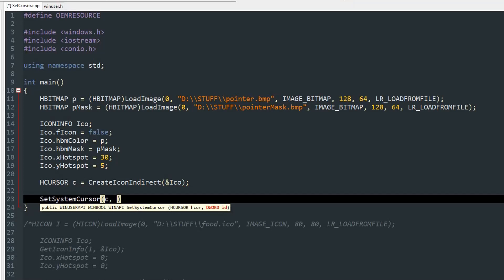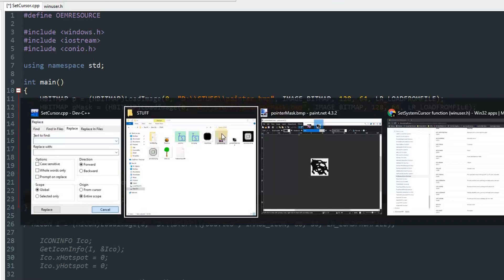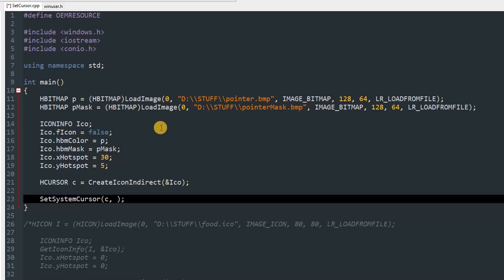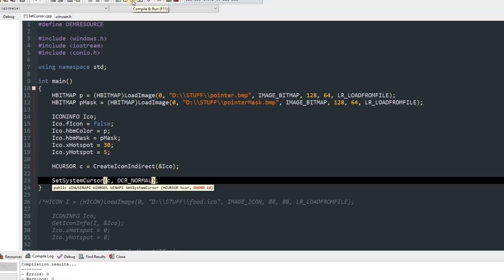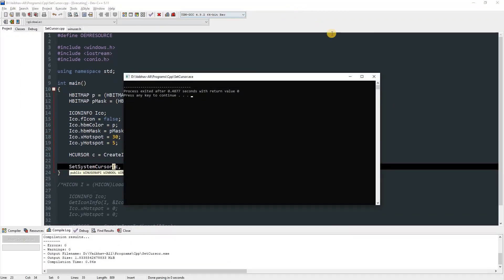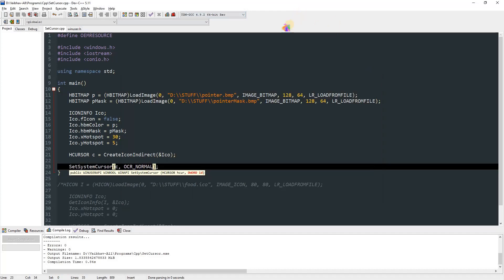Now I reset that cursor so it's an arrow, but you can use the same thing. Looks like we've got to copy it again. OCR_NORMAL. After that, you can just compile it and run it. You can see my cursor changed. That's my cursor now unless I reset.